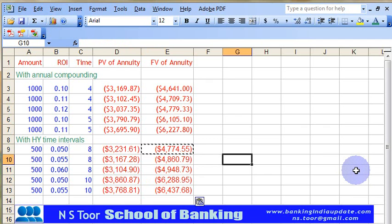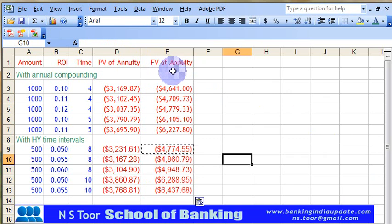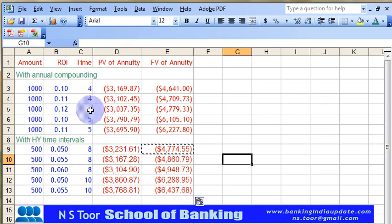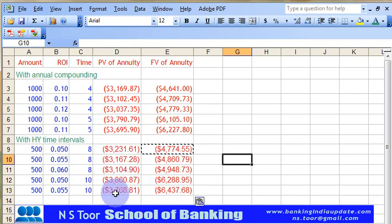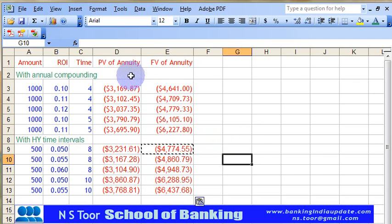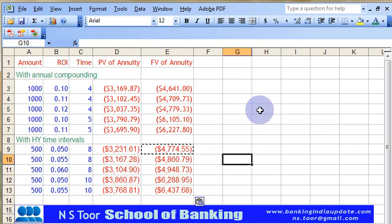This way we have calculated the present value and future value of ordinary annuity for a number of questions — 5 questions in total. That is how we can make use of the MS Excel function for calculation of the value of annuity. Thank you friends for watching this video; I am sure you must have benefited from this. Thank you.